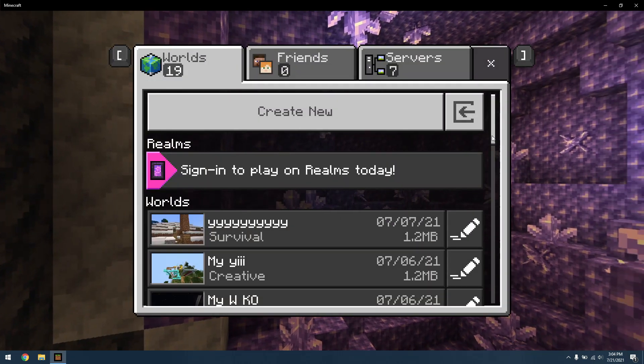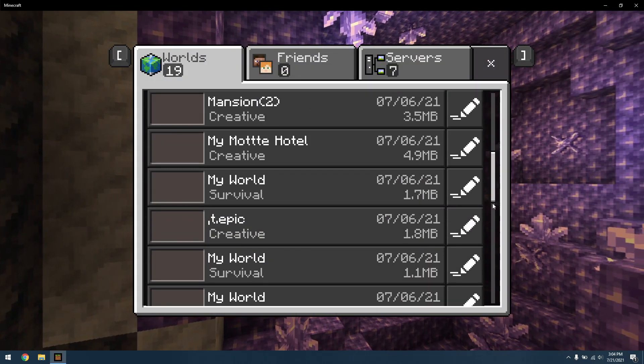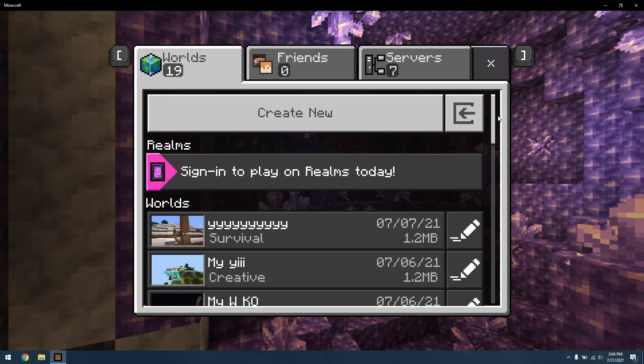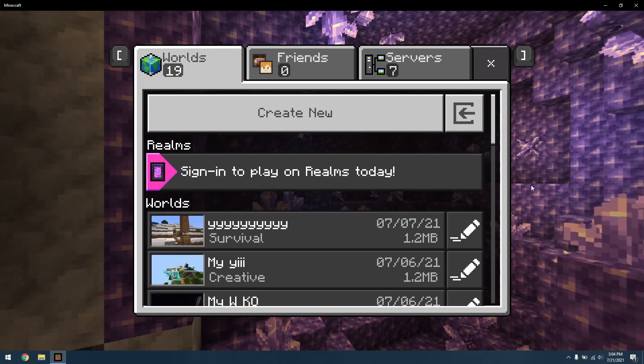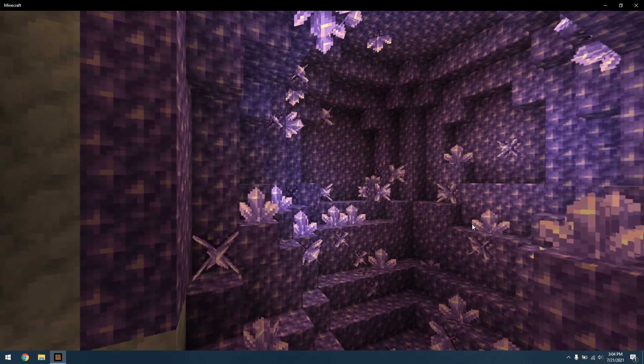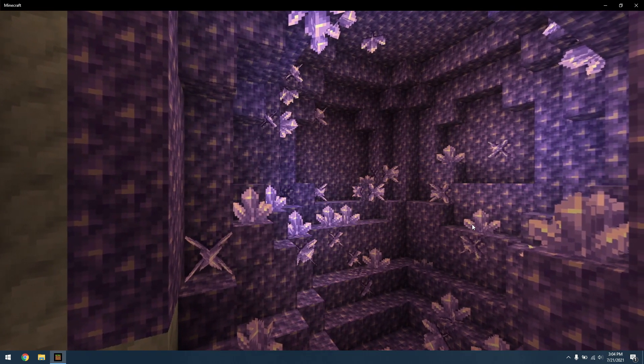One final note is that Minecraft for Windows 10 might not work with the old-style limited worlds from back in the day, and it may generate a corrupted version if you play the world.